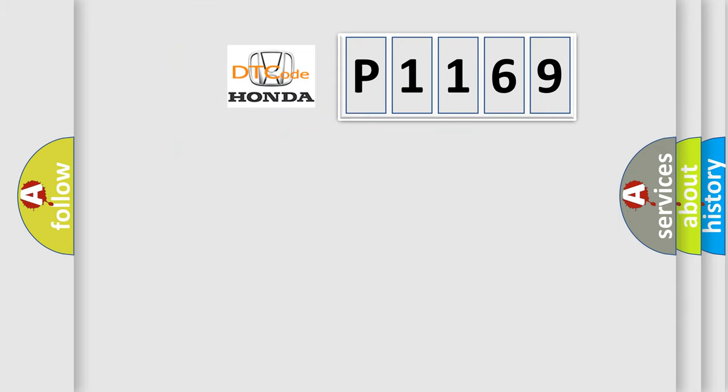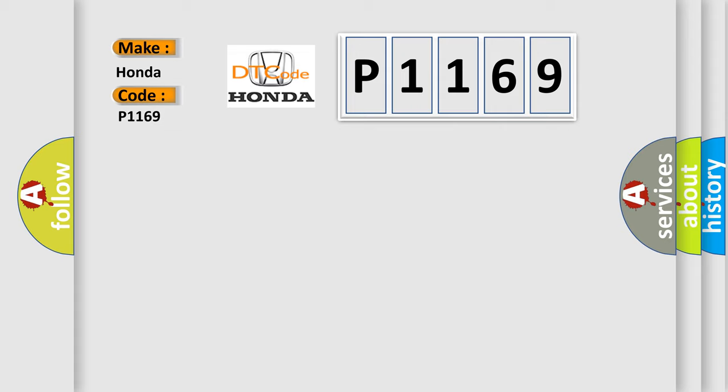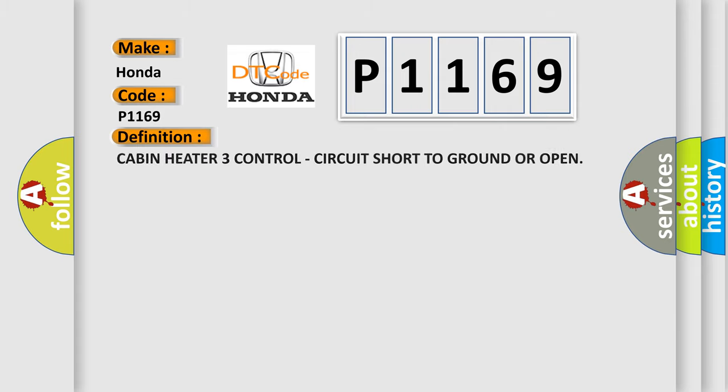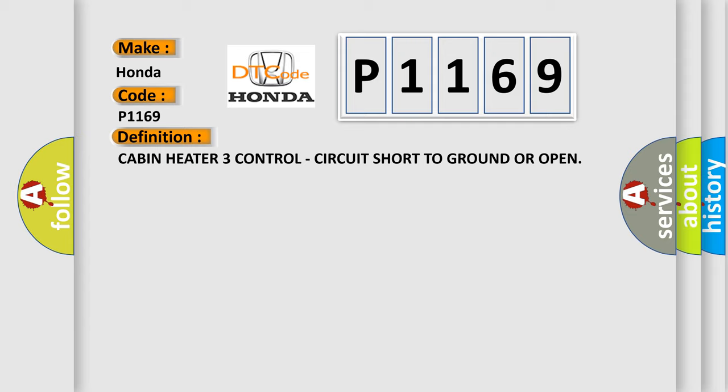So, what does the diagnostic trouble code P1169 interpret specifically for Honda car manufacturers? The basic definition is cabin heater three control circuit short to ground or open.